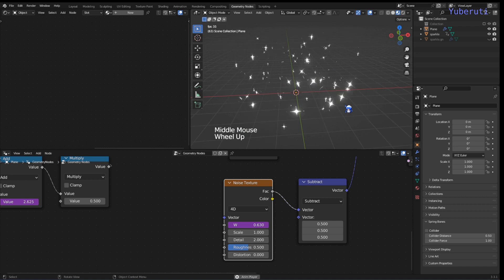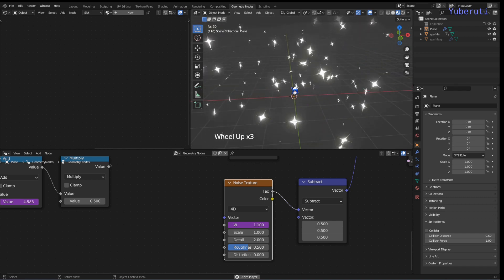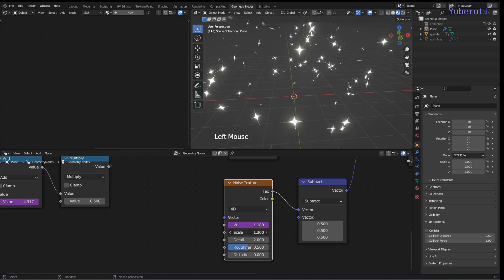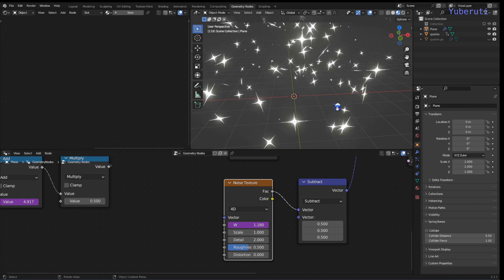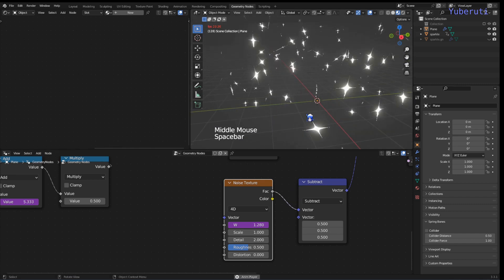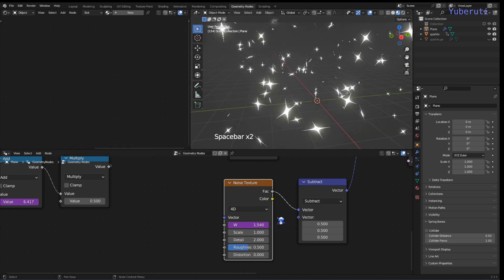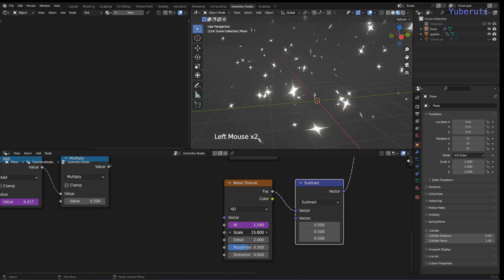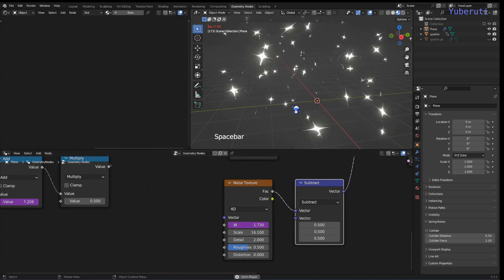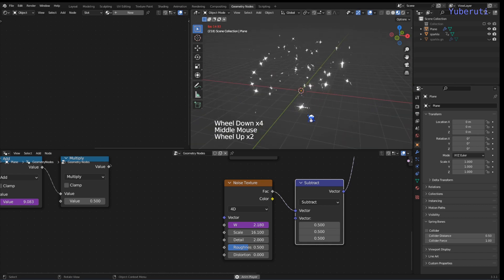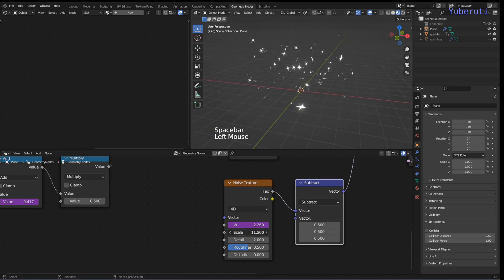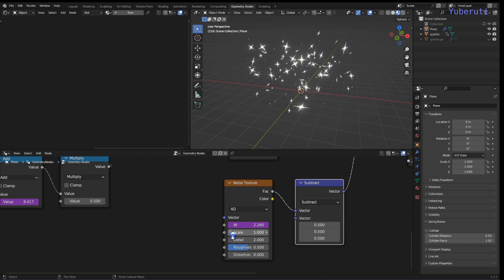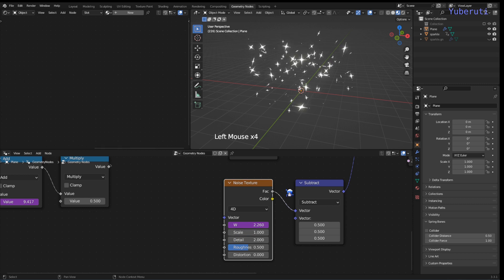The sparkles now have some noise movement to them — very subtle side-to-side drift. If you make the noise value too high it doesn't look good, so keeping it at around 1 is ideal.